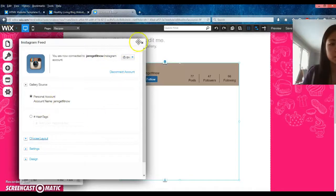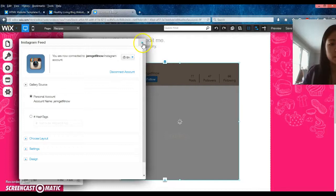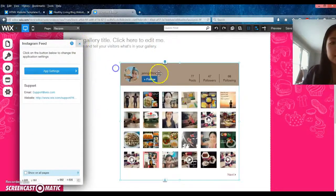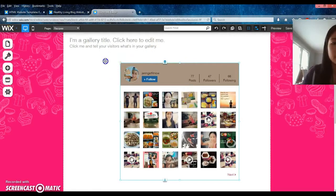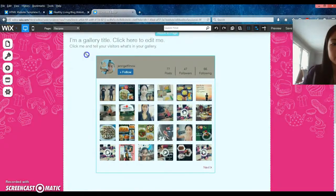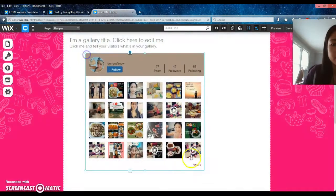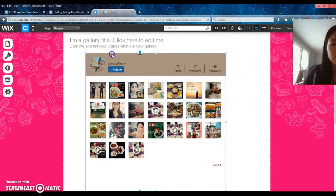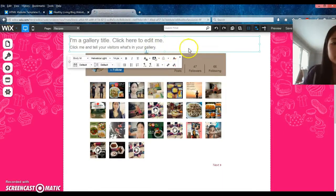Let's make sure that worked — yep, it's there. It updated, so now you can see it. You can make it bigger, and you can put text like 'Follow me on Instagram — here's my new Instagram account,' or whatever you want to change that to.